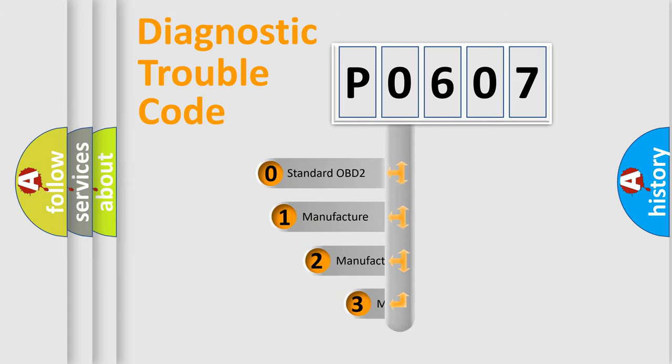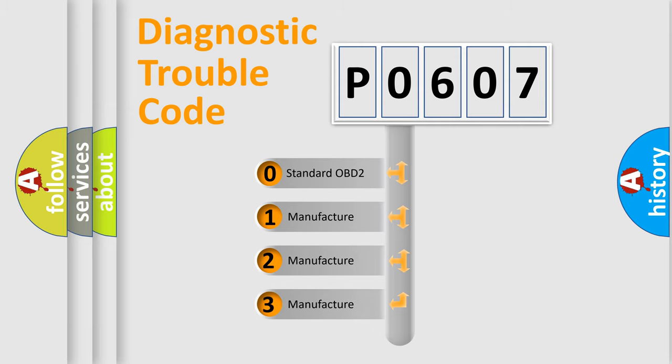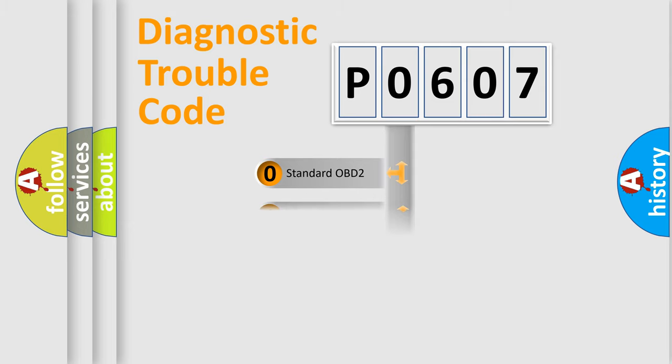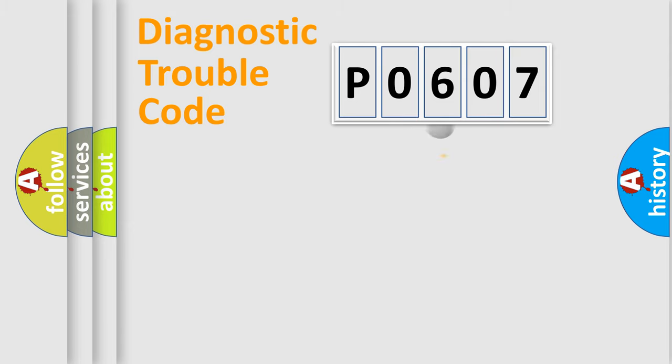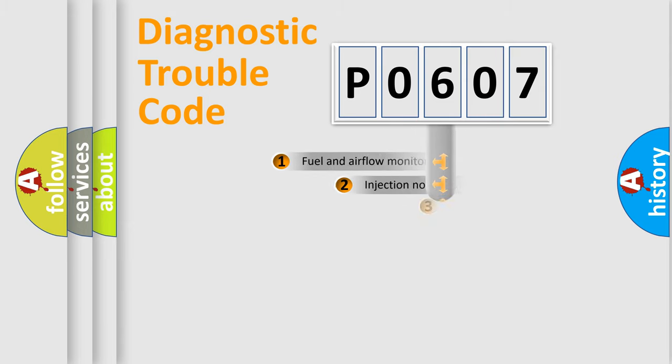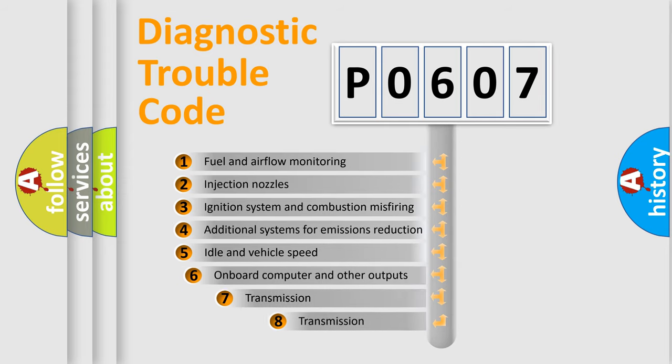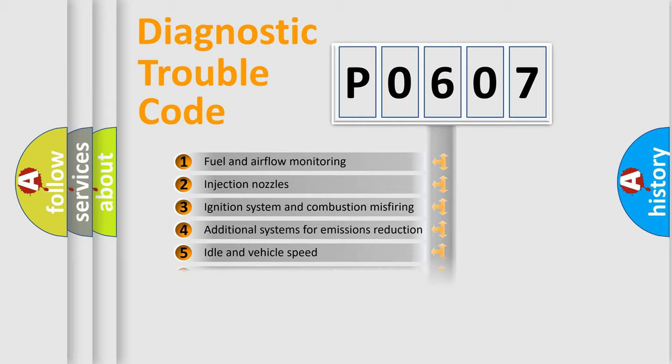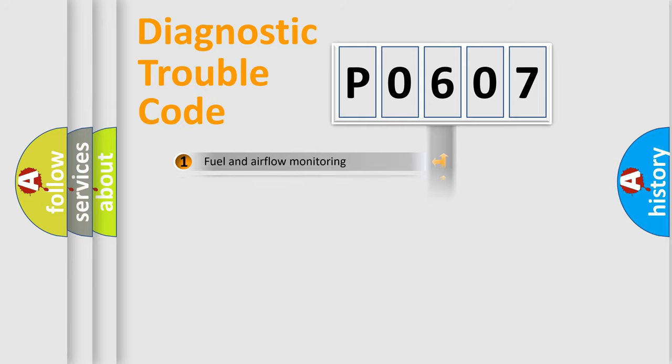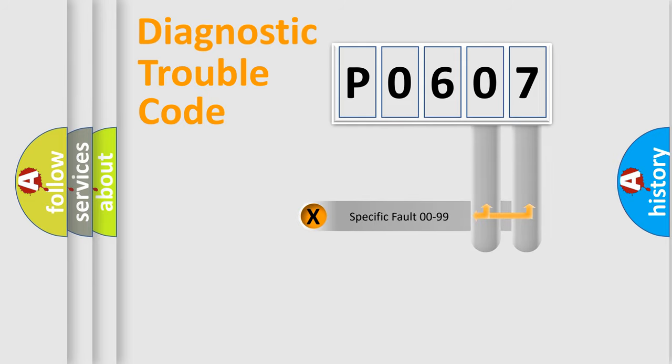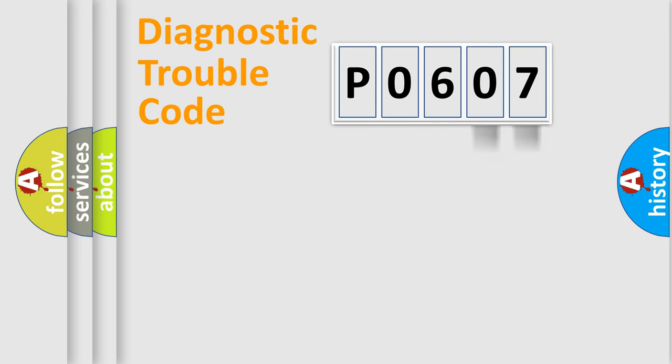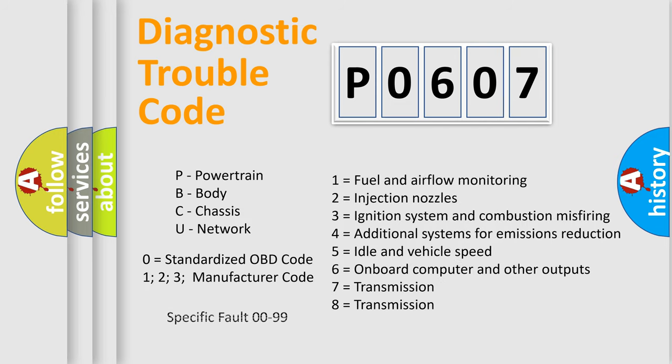If the second character is expressed as zero, it is a standardized error. In the case of numbers 1, 2, or 3, it is a more prestigious expression of the car-specific error. The third character specifies a subset of errors. The distribution shown is valid only for the standardized DTC code. Only the last two characters define the specific fault of the group. Let's not forget that such a division is valid only if the other character code is expressed by the number zero.